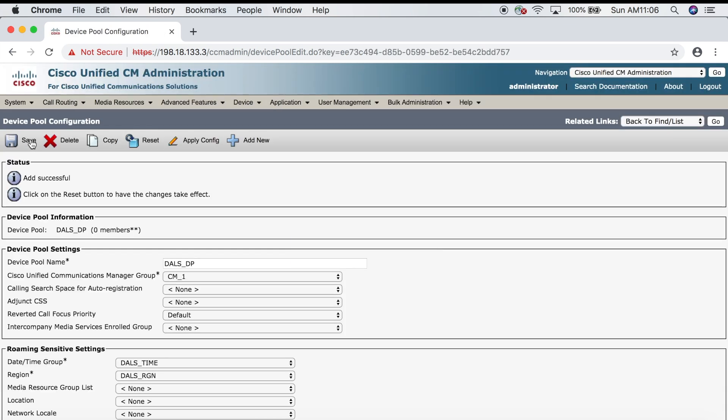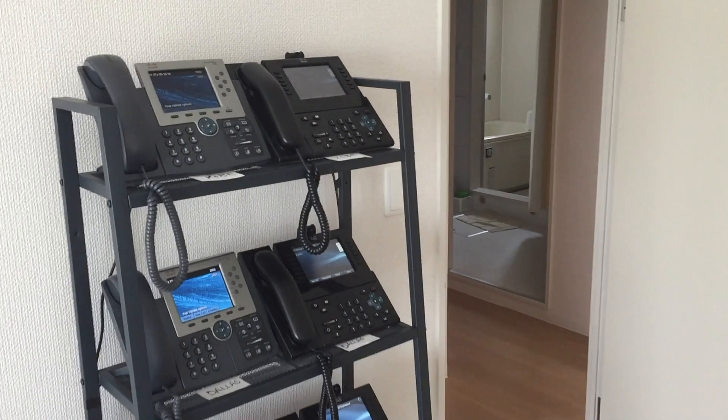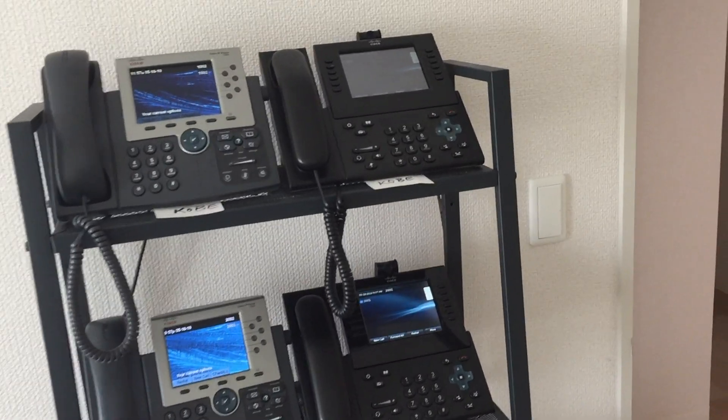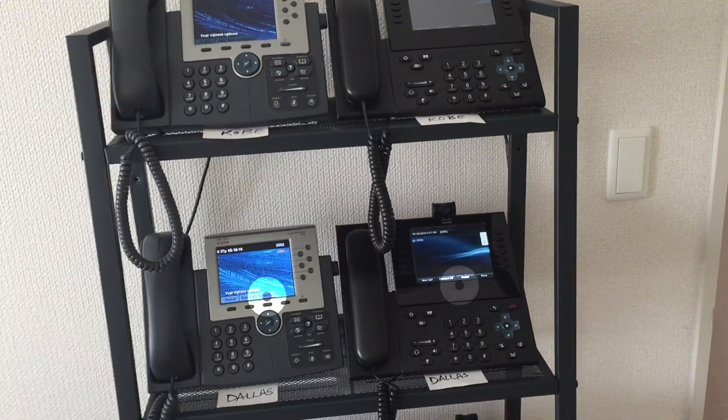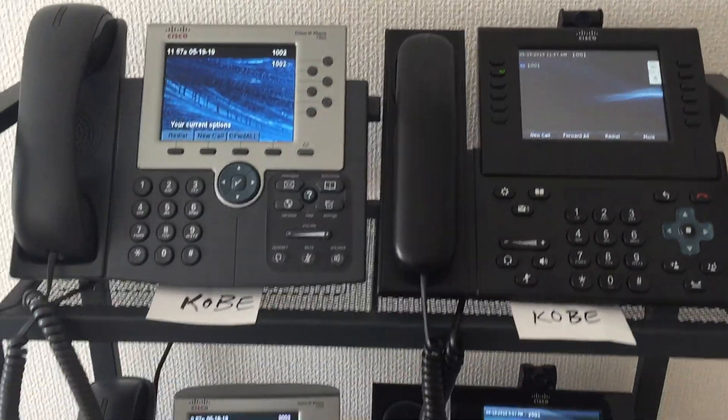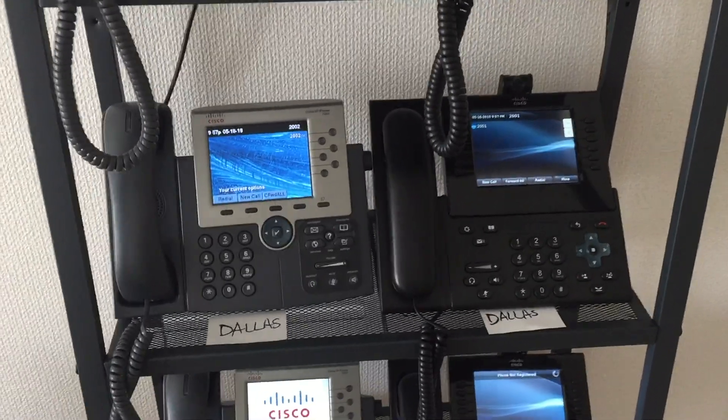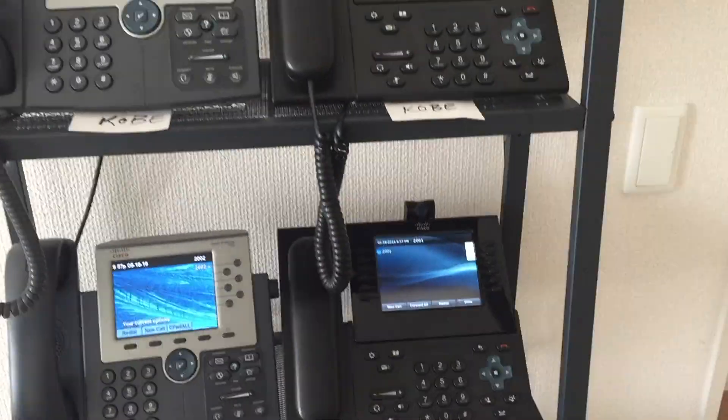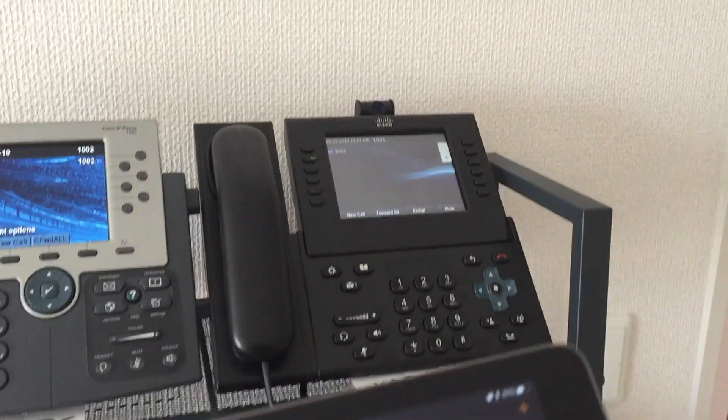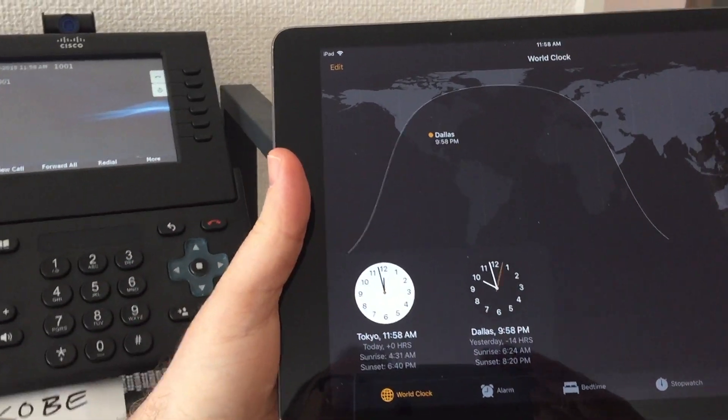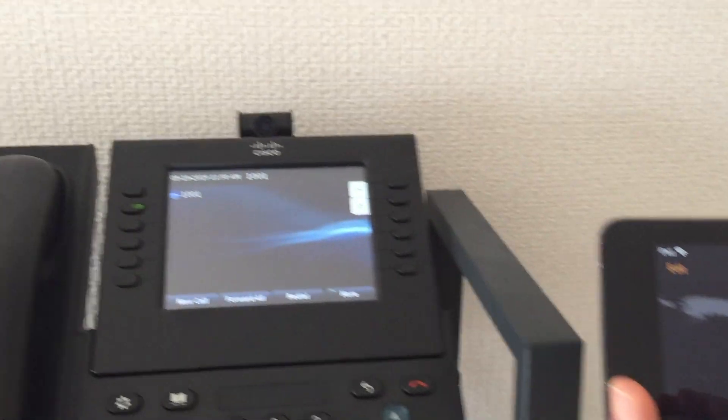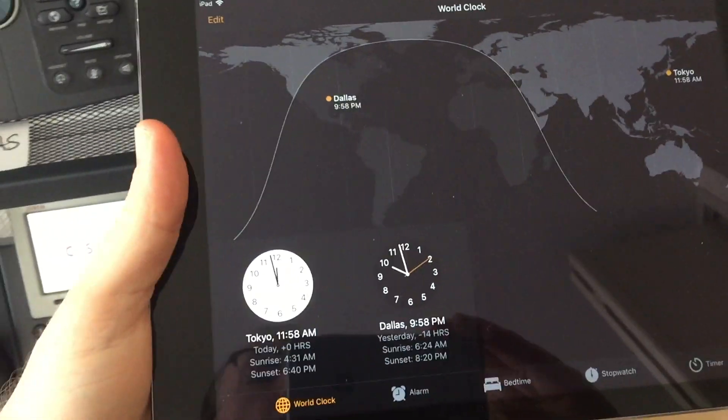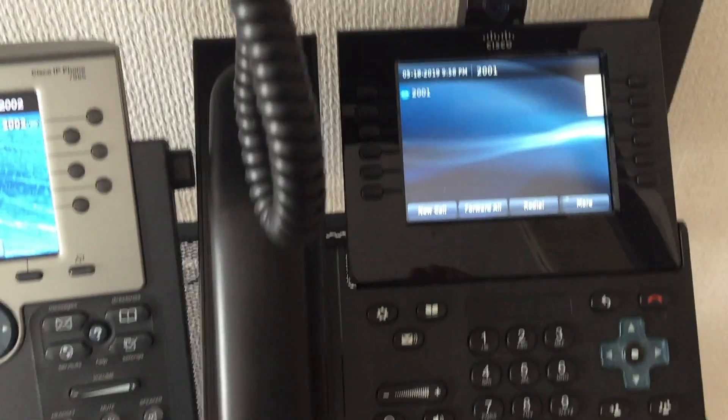So I just registered four endpoints. The two on the top are registered using the Kobe device pool, and the two in the middle are registered with the Dallas device pool. I skipped over the registration process because we've already gone over this in another video. The first thing to notice is that the phones registered with the Kobe device pool show Tokyo's local time, 11:58, and the two phones registered with the Dallas device pool are showing local Dallas time, looks like 9:58.